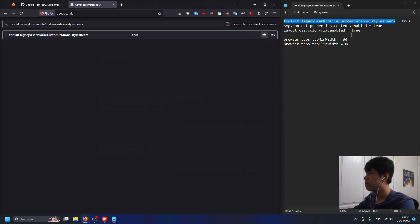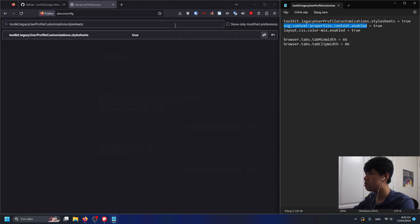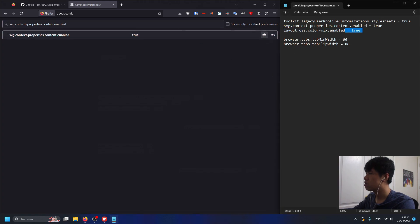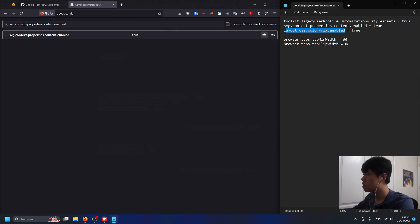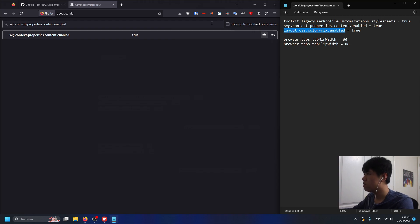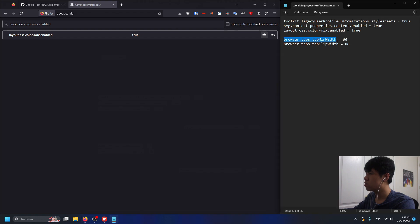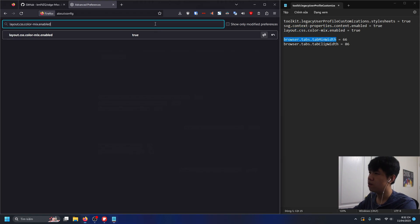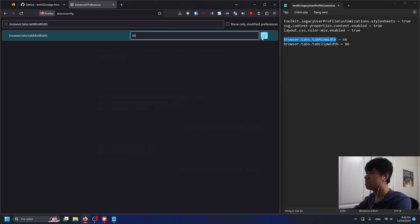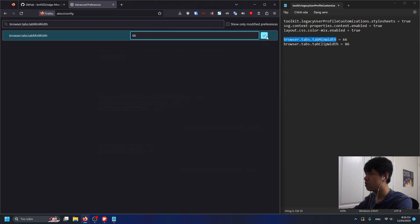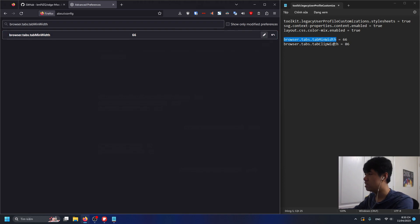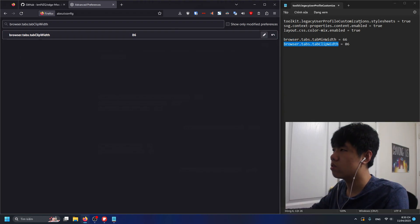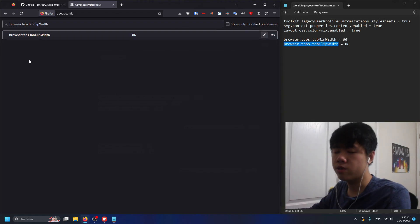We're gonna do that for pretty much everything. These things are recommended here and you don't have to change these. I tested it with and without these preferences and there isn't really a noticeable difference. We changed every preference so now we have to restart Firefox. Click on the hamburger icon here and then click on exit.